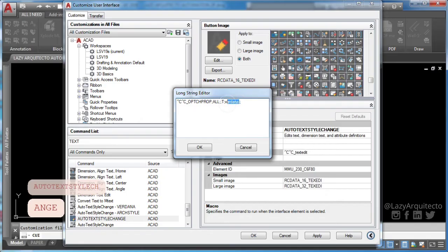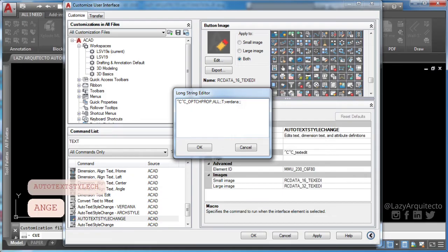Second, you'll start the ops prop command. You'll type in all to select all objects in your drawing, including text styles. Now enter property to change. Type in letter T for text style.